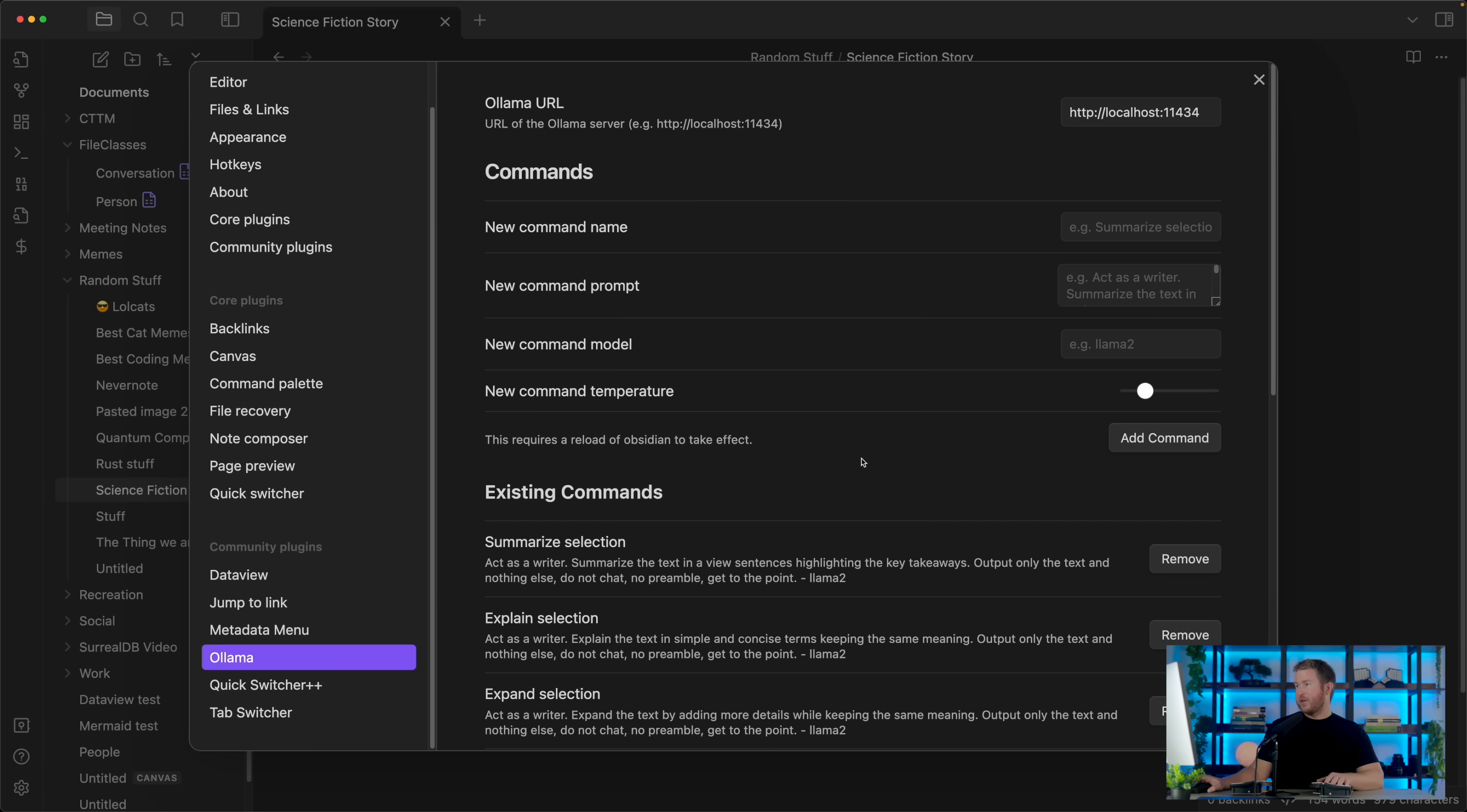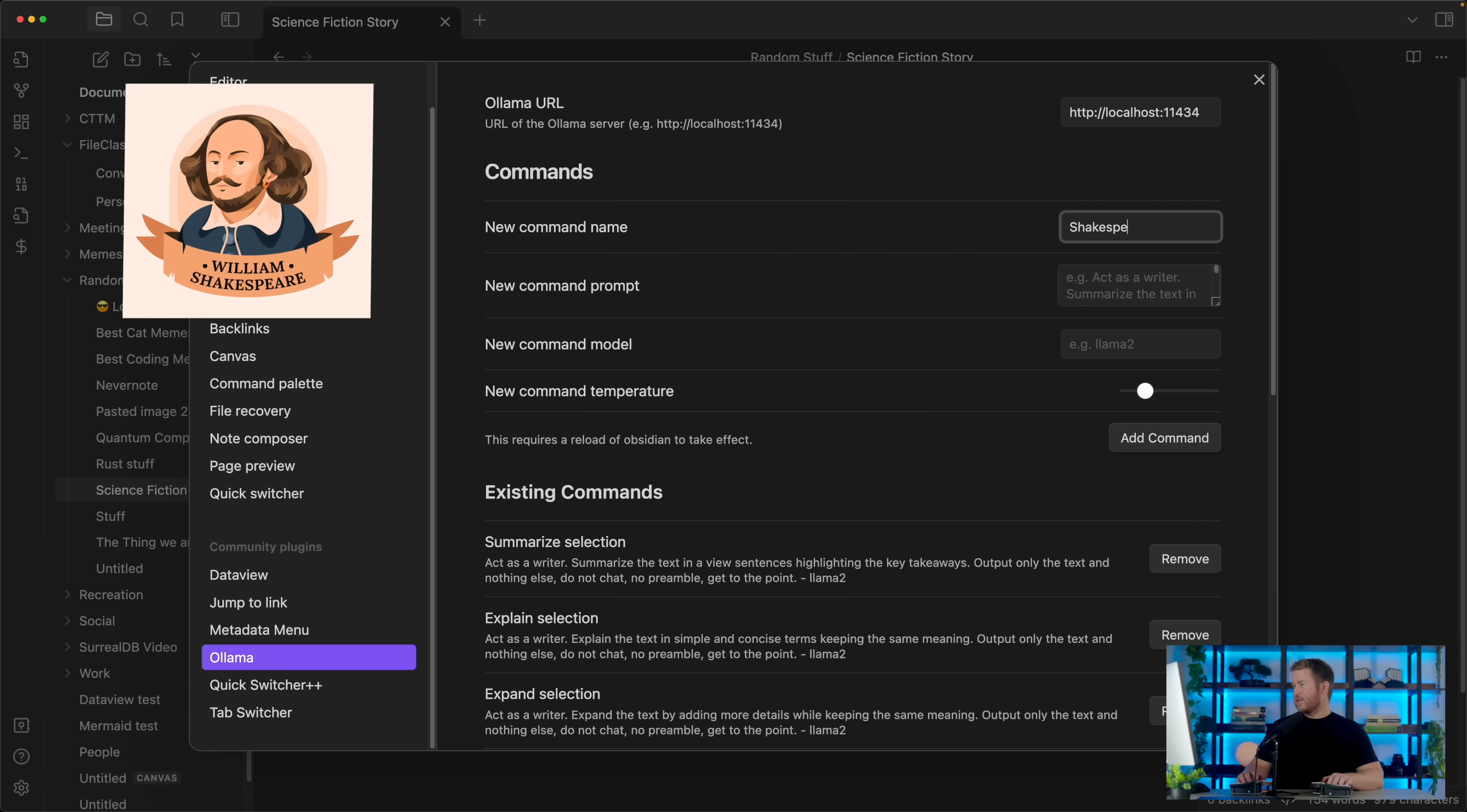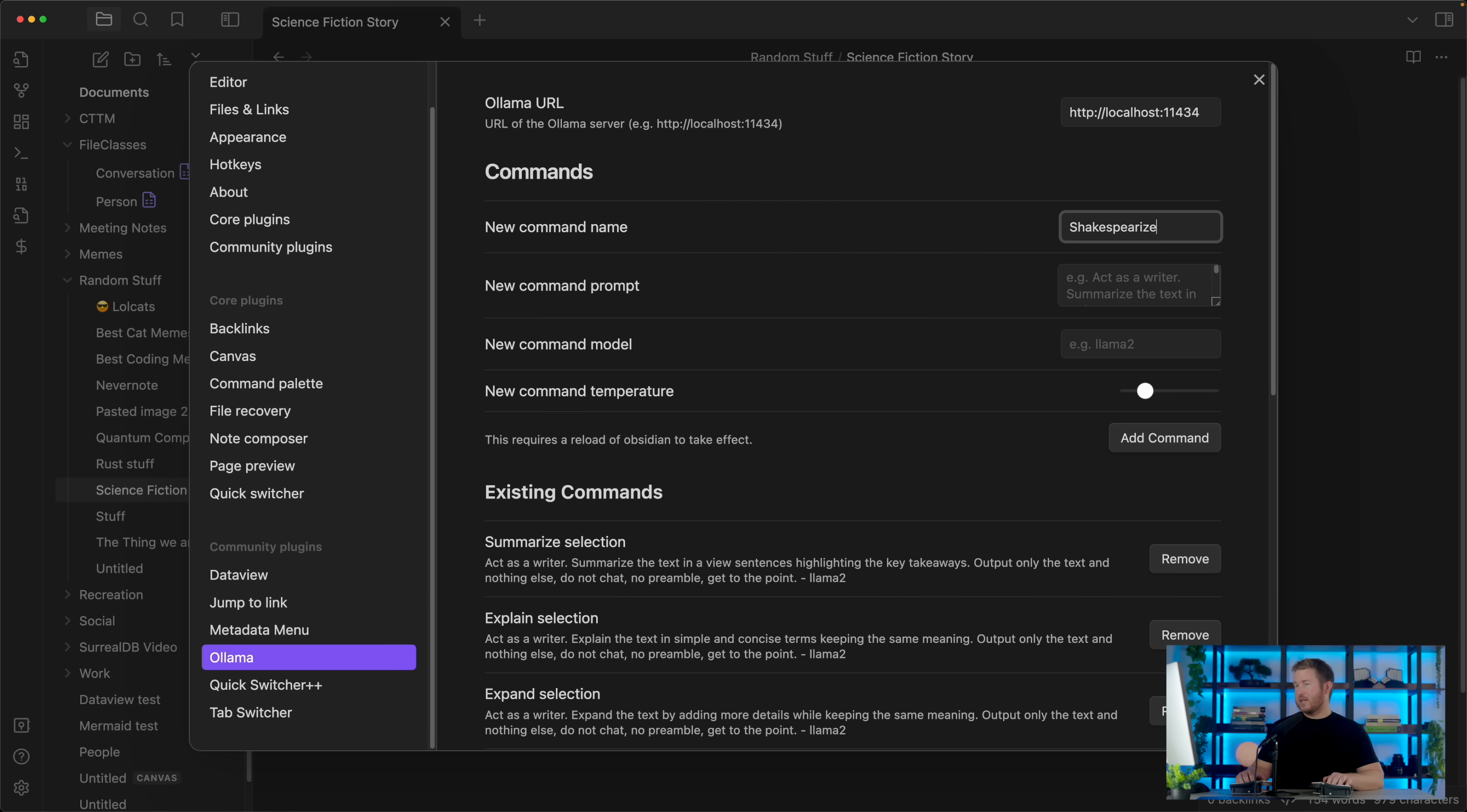One really cool feature is that you can actually jump into settings and create your own custom commands. All you have to do is specify a command name and a prompt, and then you specify the model that you wanna use. So I'm gonna create a new command called Shakespeareize, and this is going to rewrite whatever the selection is in the style of Shakespeare.